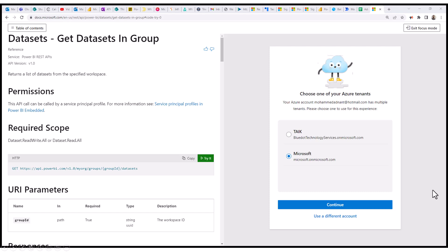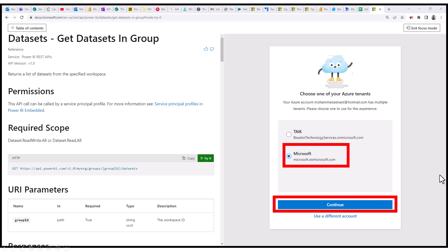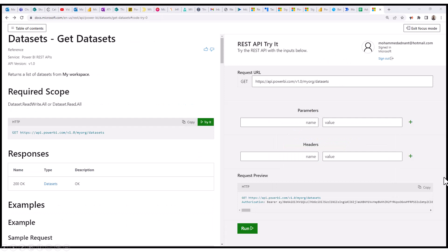And after that, it will ask you for your Azure tenant to which you want to tie this up. And then you need to select your desired tenant here. For example, this one, and then you need to click on Continue. And after that, it will open up this window.